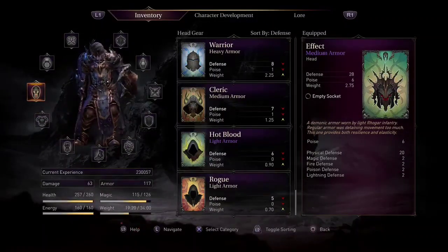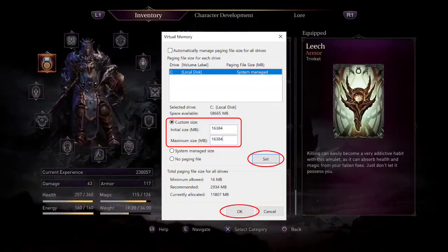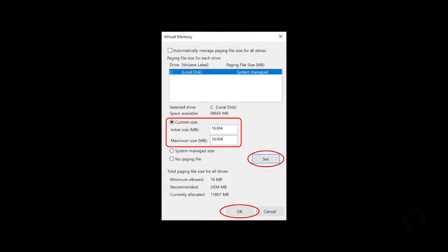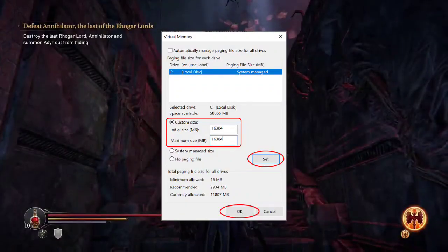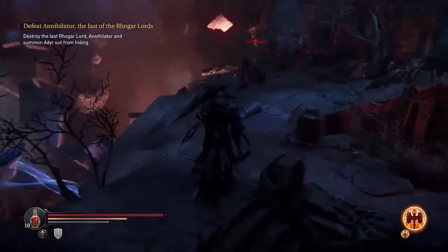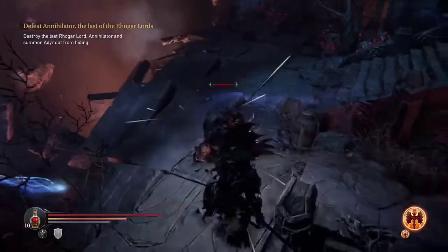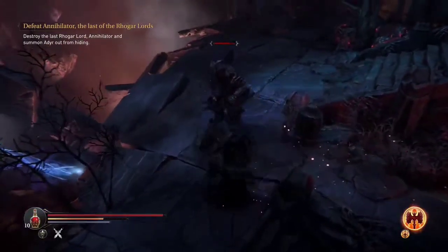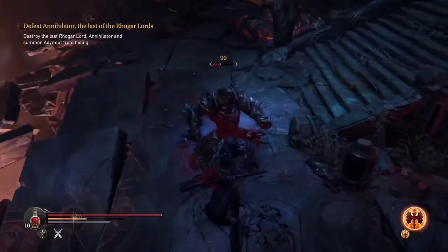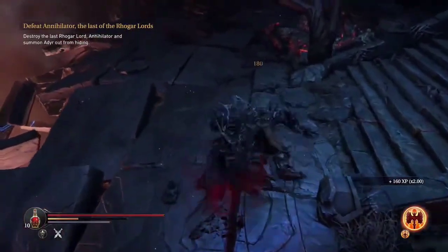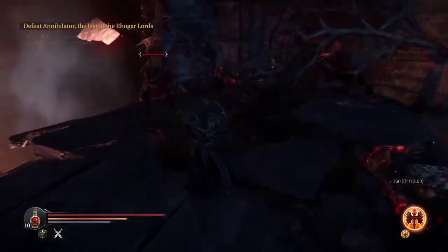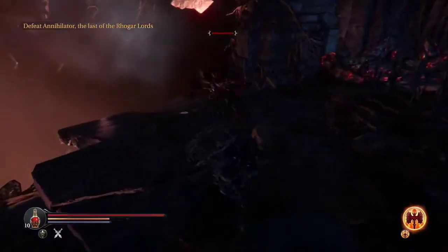Solution 1: Manually set custom virtual memory size. If you're facing the out-of-video memory error, it might be due to insufficient virtual memory allocation. Let's manually set a custom virtual memory size to resolve this issue.